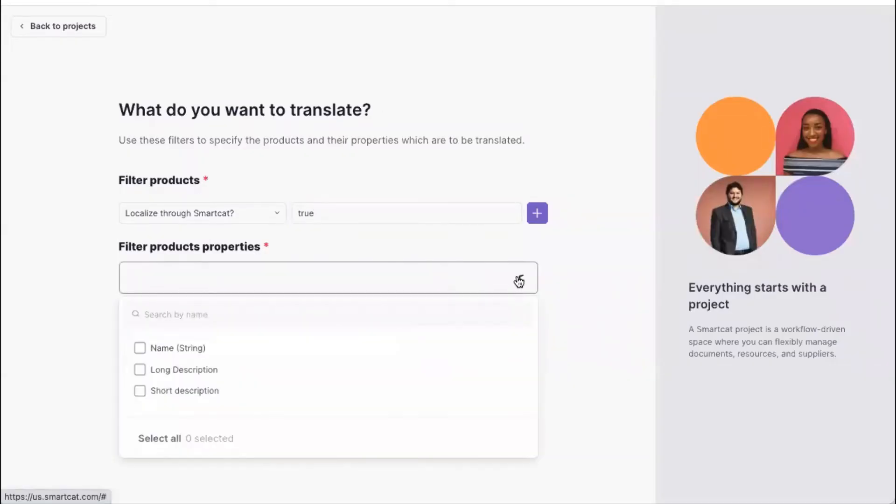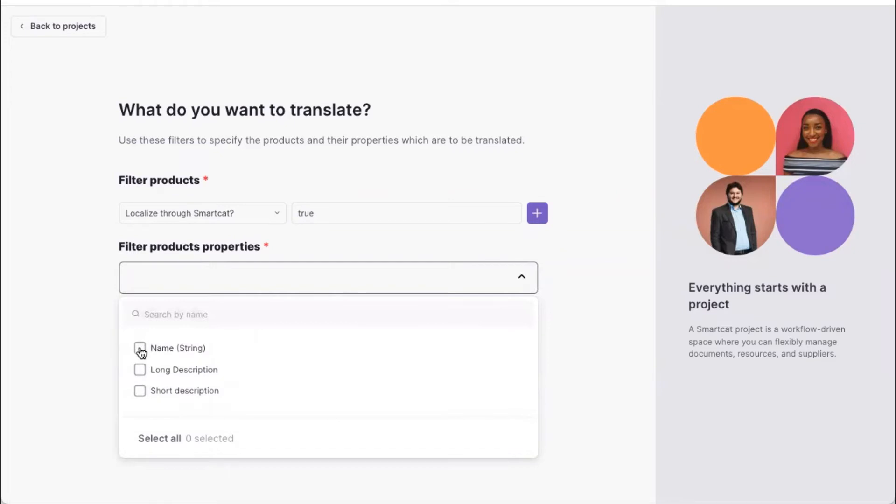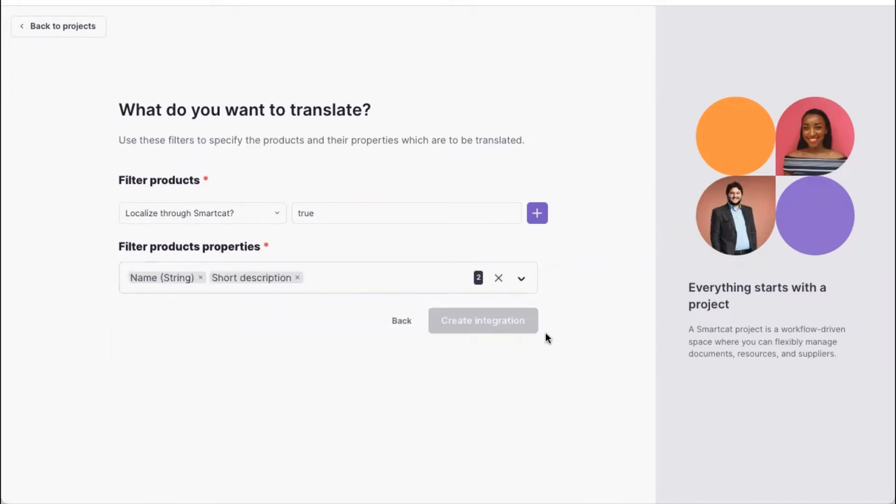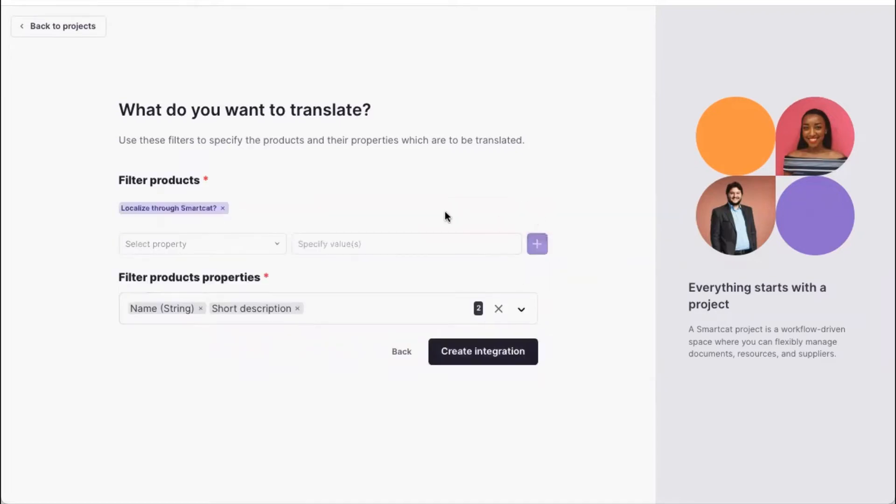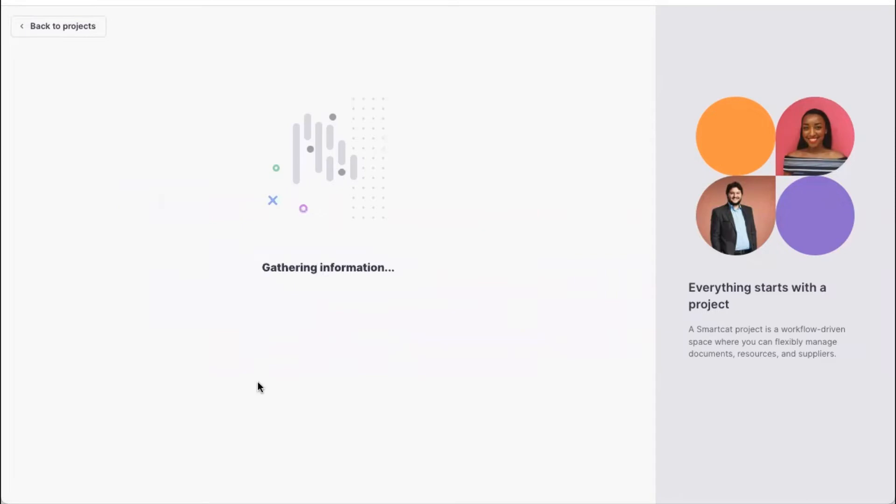Now we can also specify the list of properties that we will be localizing. So here I will be localizing name and short description, for example, or we can select all of them. Once we add this filter here as well, we can create an integration.